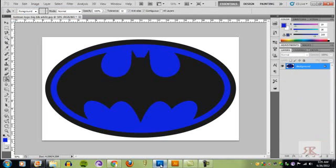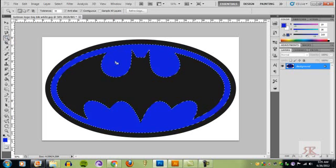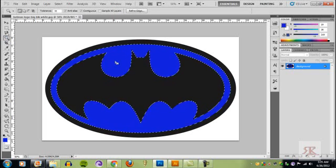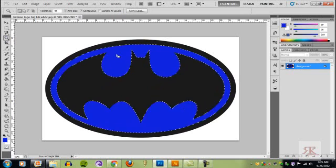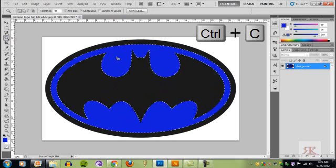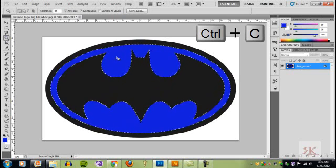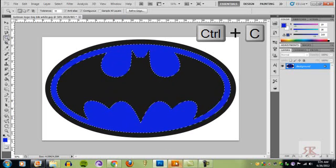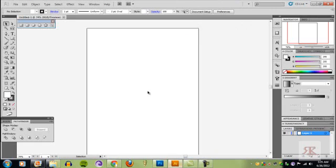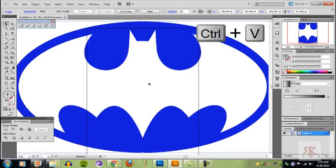Now we're going to go back to Photoshop and click on the magic wand tool. We're going to do the blue first. We're going to do control C, which is copy. We're going to go back to Illustrator, control V, which is paste.